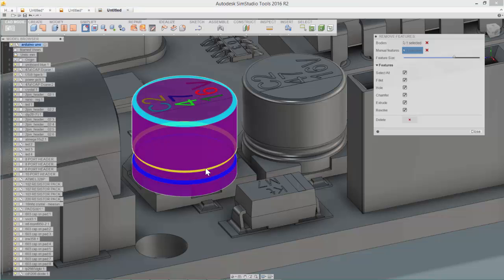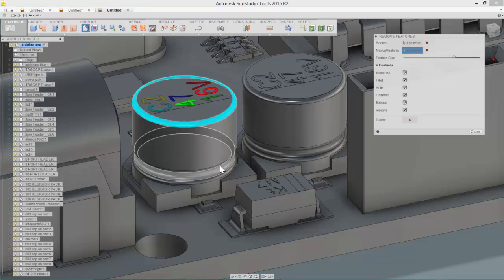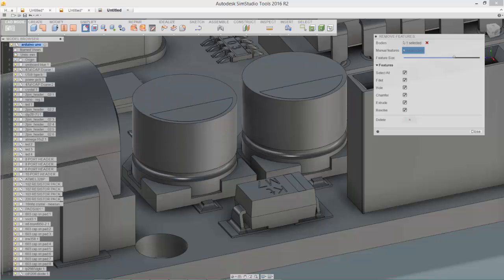And we'll see there that I've grabbed too much. So if you do that, you can just click the X, reselect, choose delete. So we've removed the part numbers and we've removed the fillets.